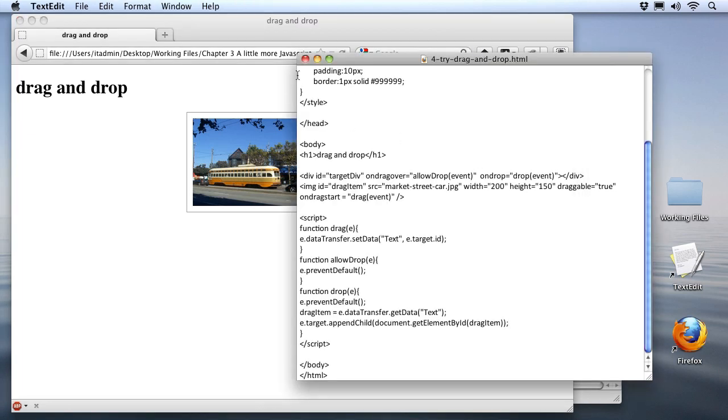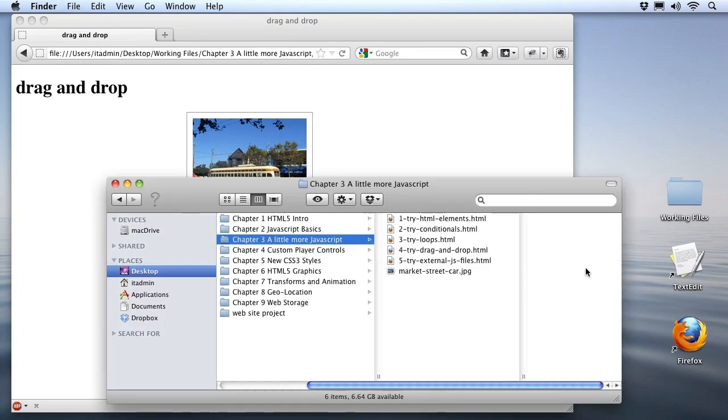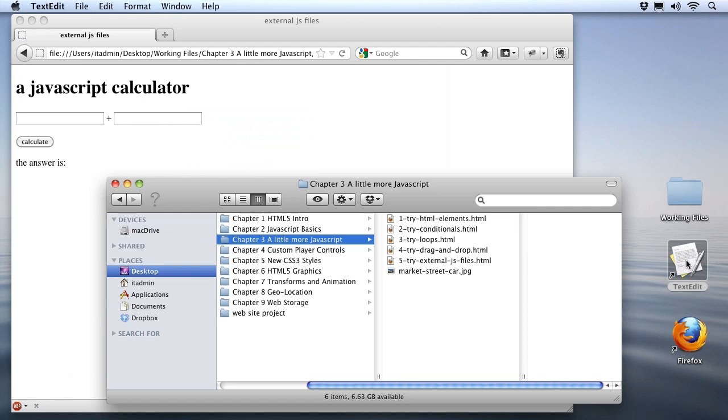To get things started, I'll just close up the file that we were working on before, and I'll go over to my working files and we'll open up the last try it file, number 5, try external JS files. Now, once again, I'm just going to open this up in the browser by dragging it in there, and I'm going to go ahead and open it up in my TextEdit program so we can start making changes to it.